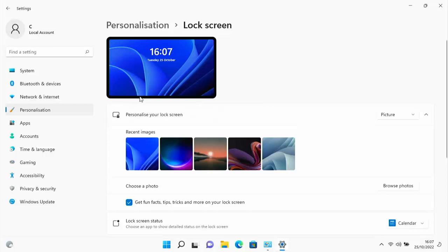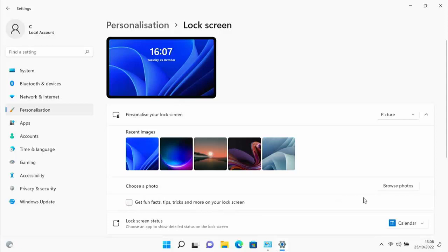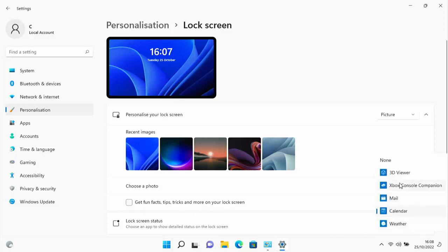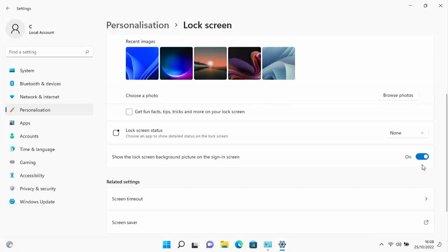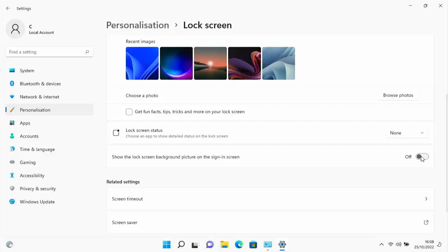Untick 'Get fun facts, tips and tricks on your lock screen'. Click on Lock Screen Status and select None. Turn off 'Show lock screen background picture on the sign-in screen'. All these things take up a little bit of processing power, but they add up, so get rid of them. The less happening in the background, the fewer problems you'll have.